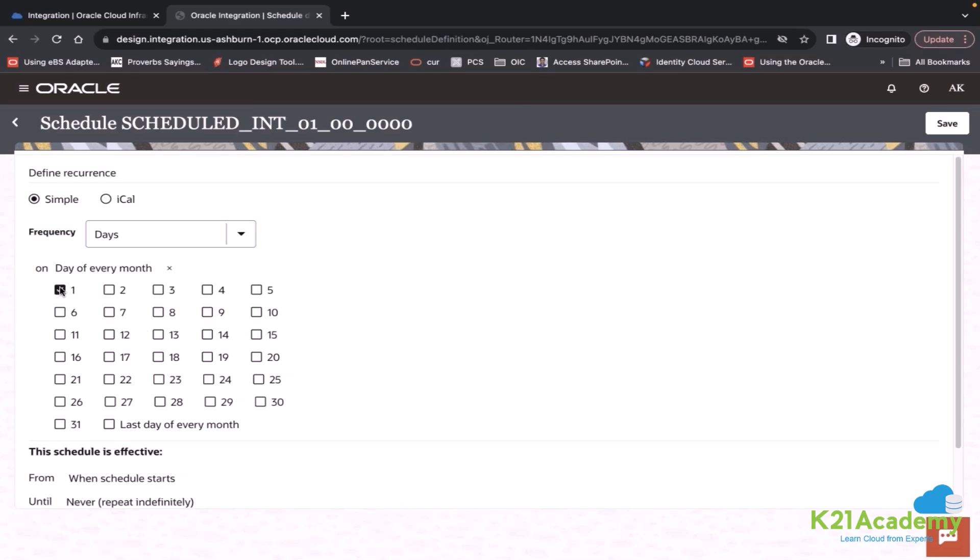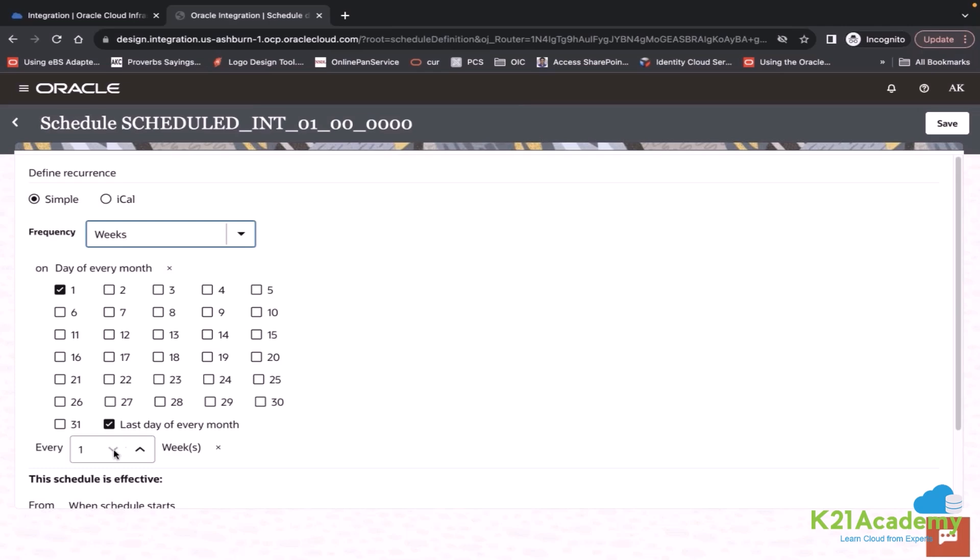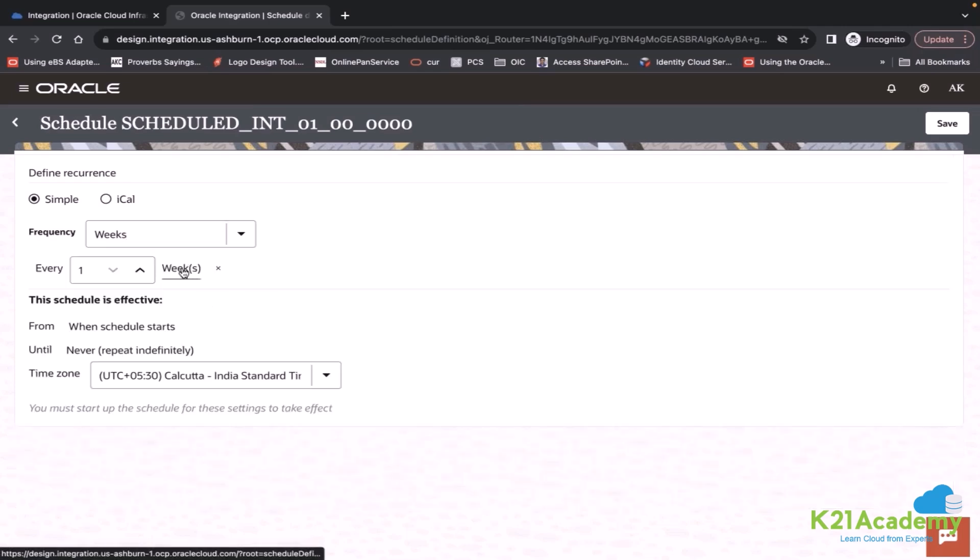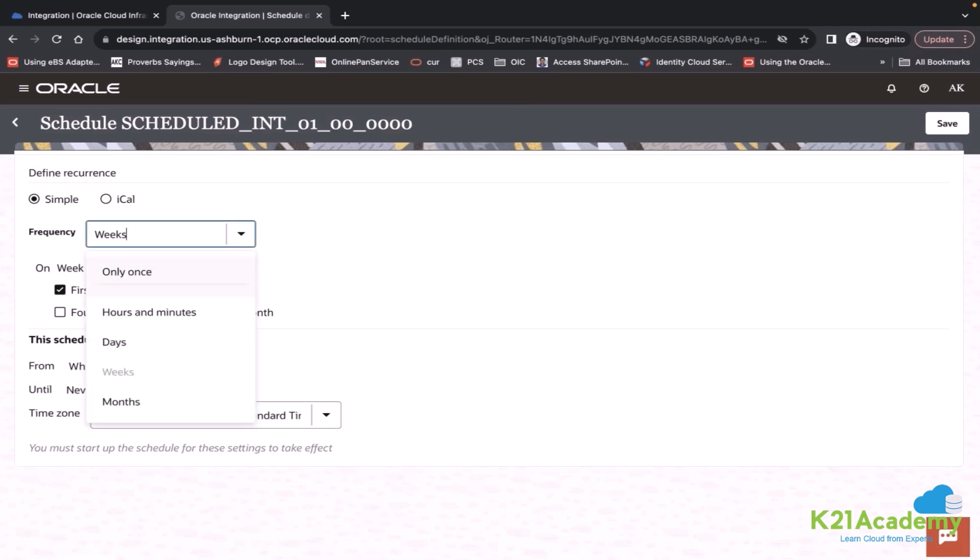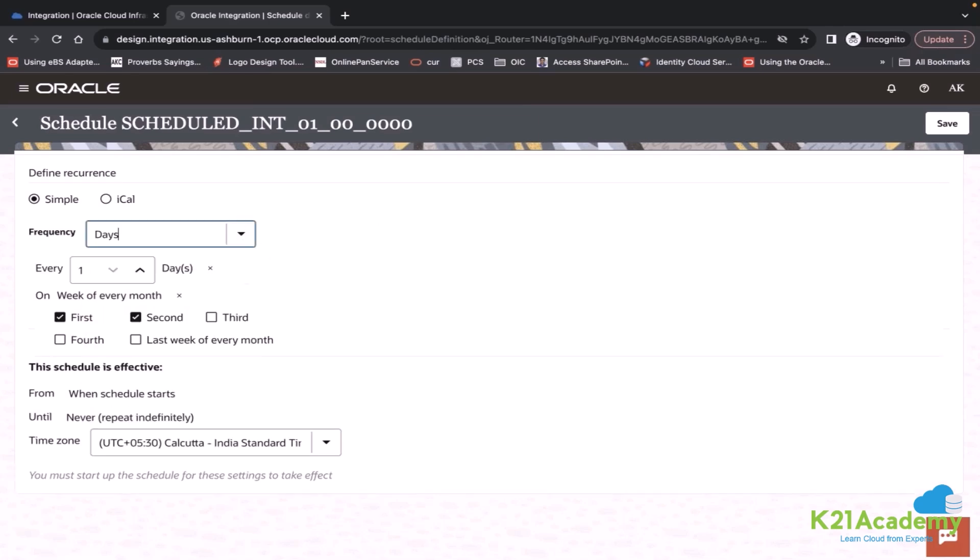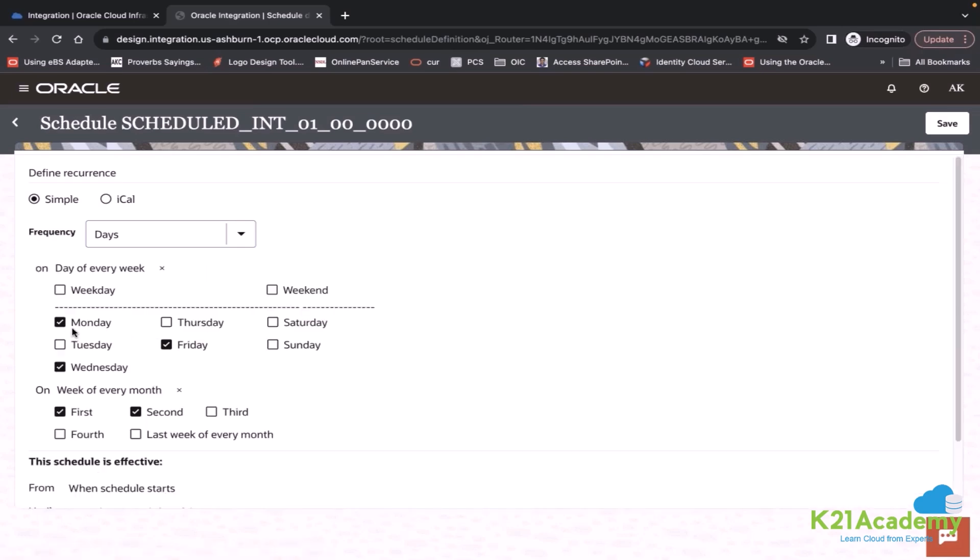You can also select day of every month. Let's say I wanted to run only first and last day of every month. You can define frequency in weeks also. You can define in months. Let's say first month or second month. You can say in the first month, I wanted to run.